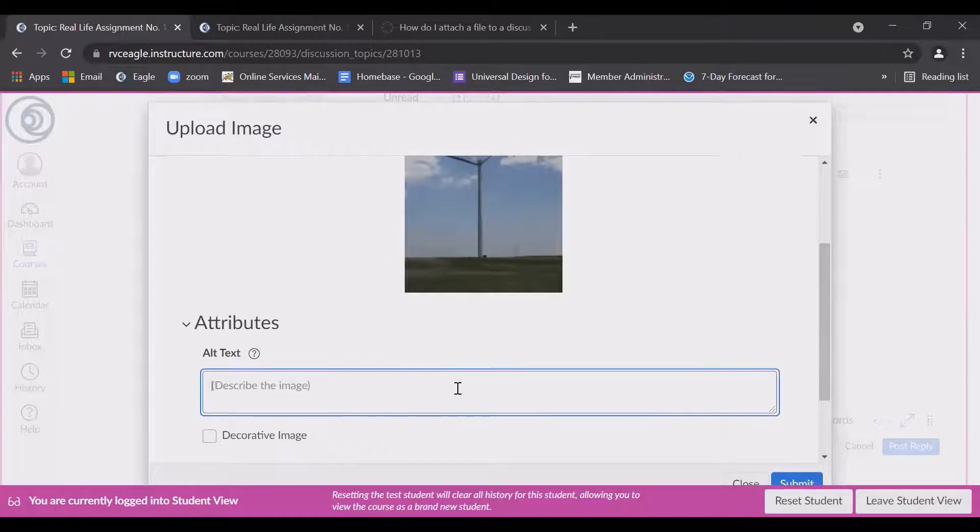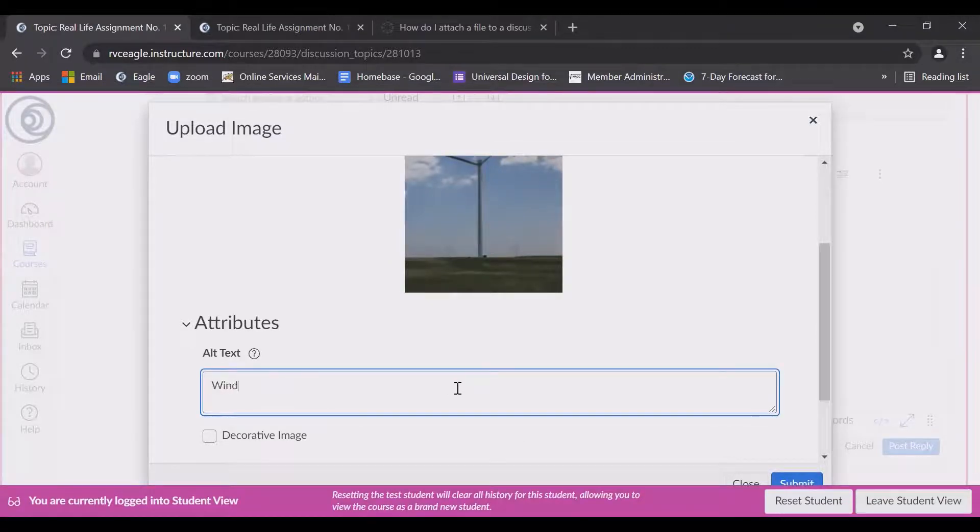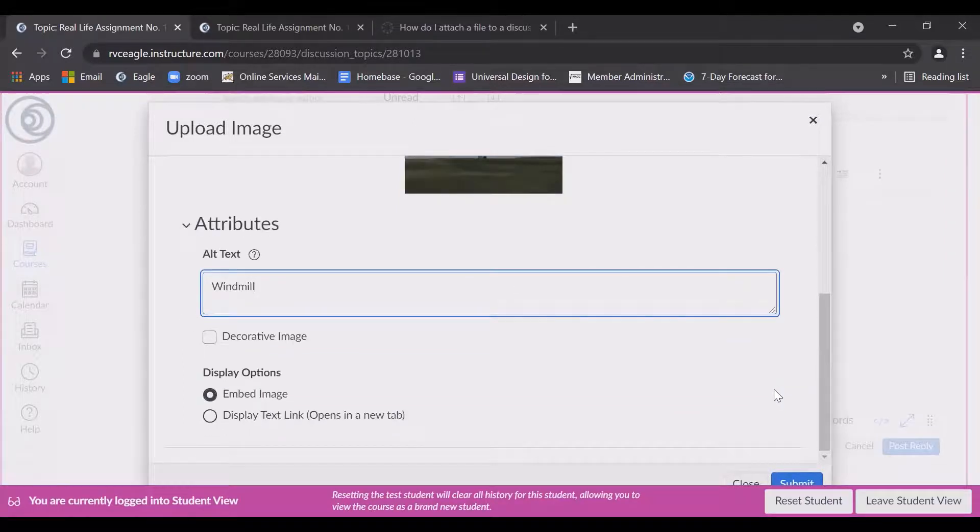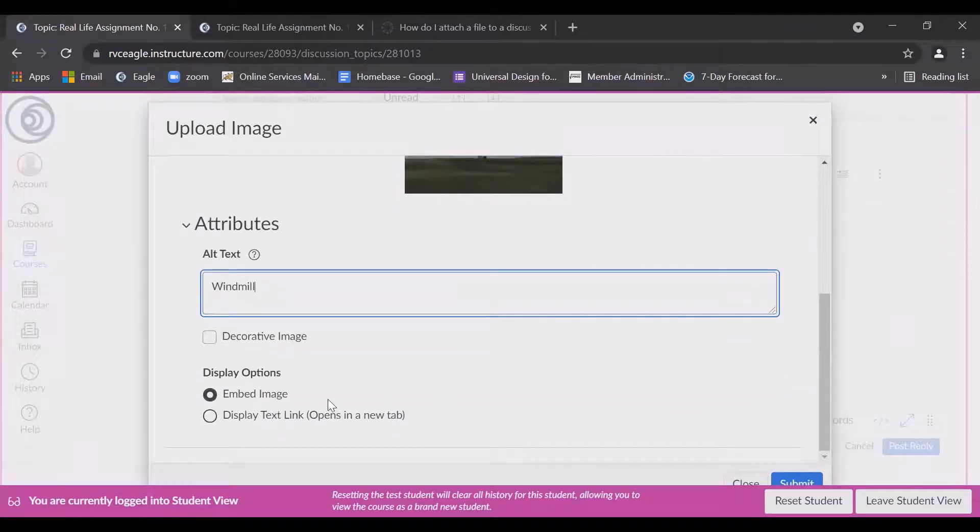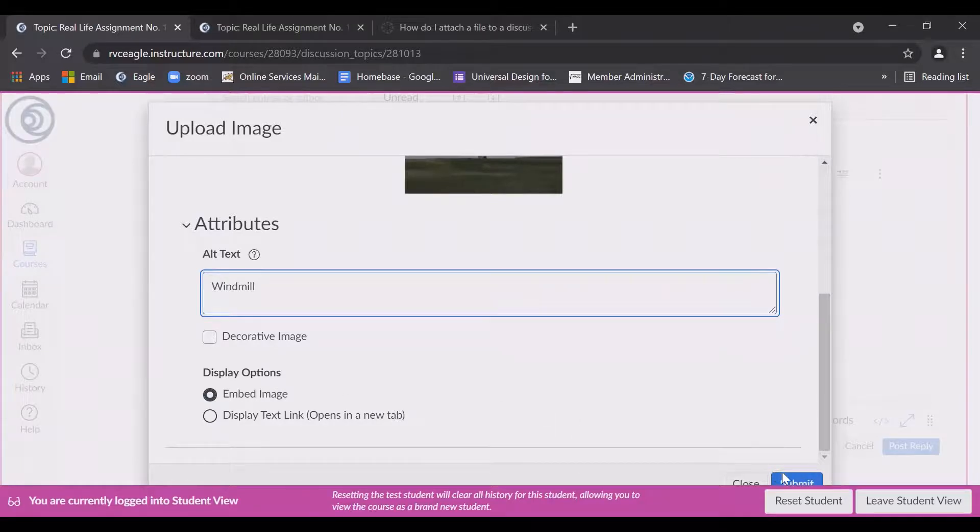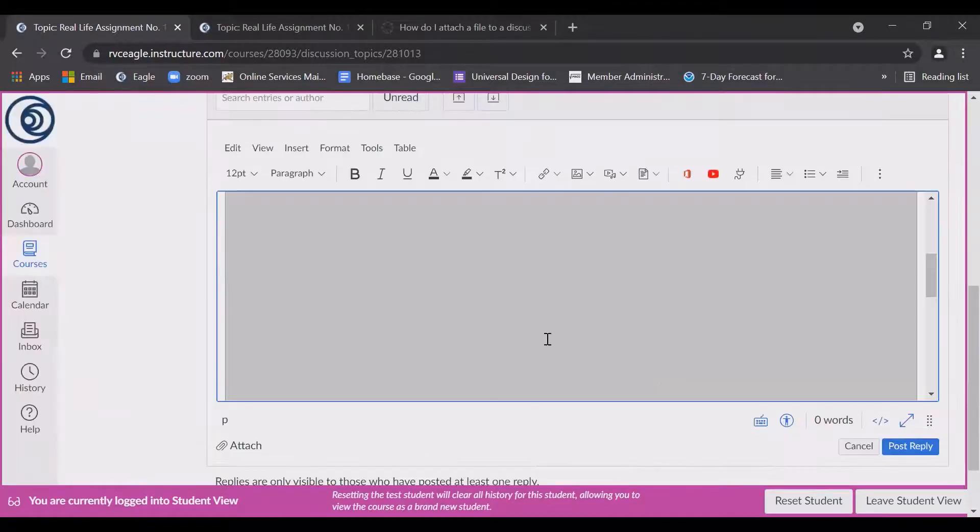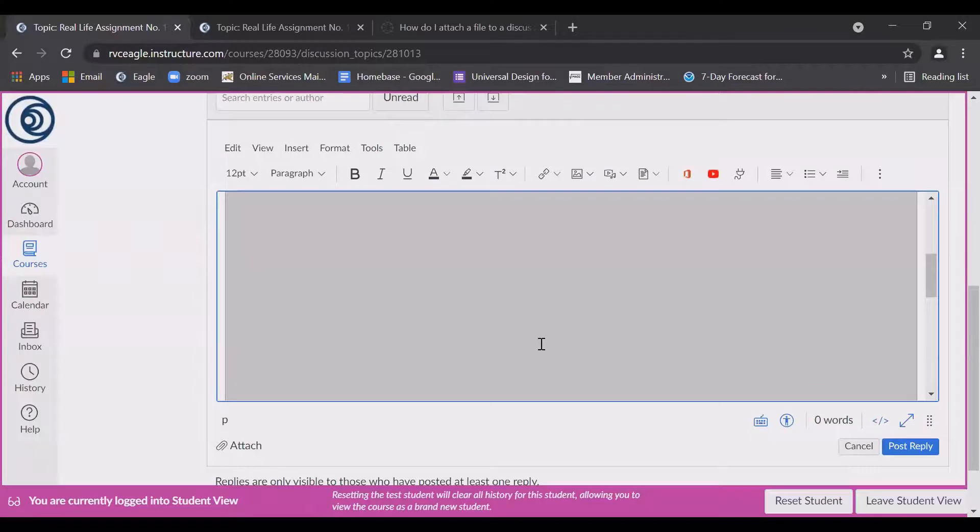For describe, you don't necessarily have to do this. You can write windmill or something more detailed if you want. Leave the checkbox for embed image and then click submit. The picture will upload.